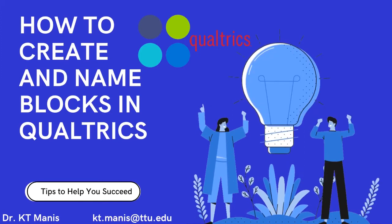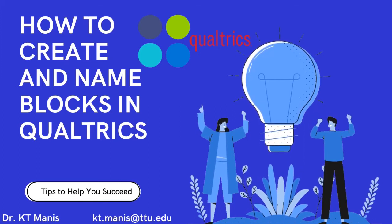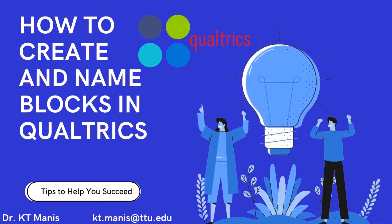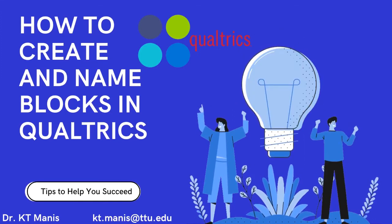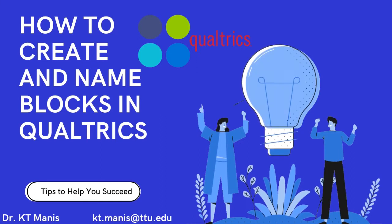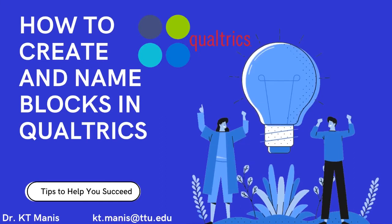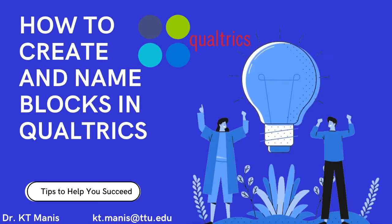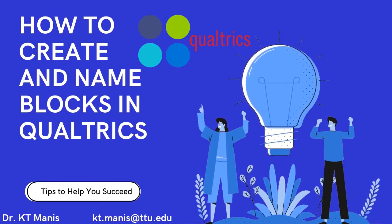Hi there. Today I'm going to show you how to create blocks in Qualtrics so you can easily organize your survey questions.